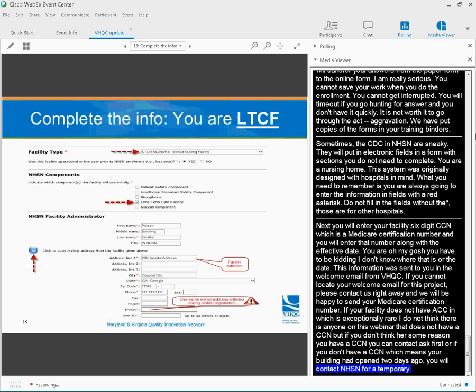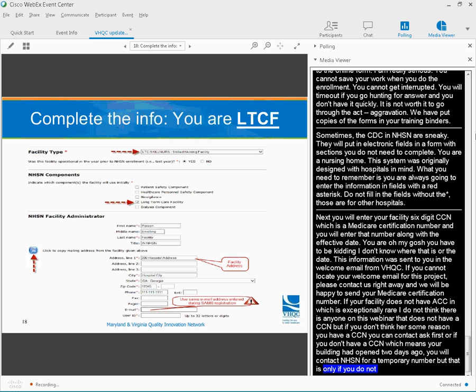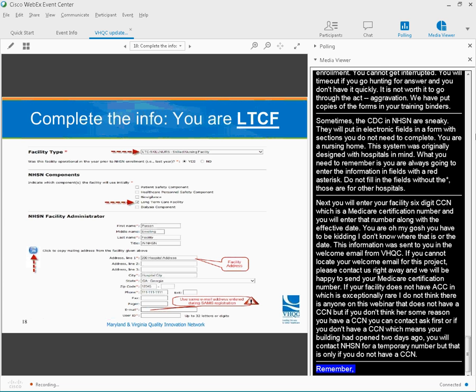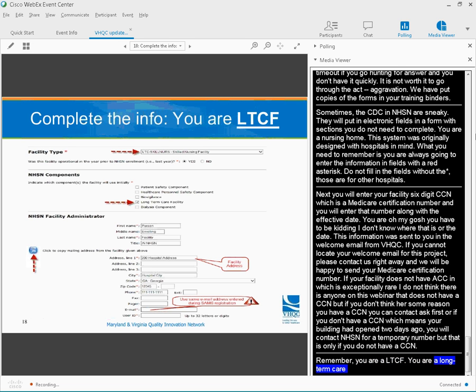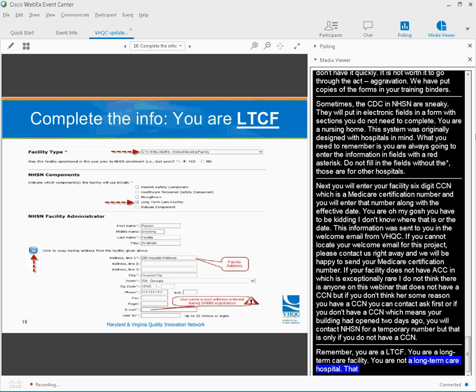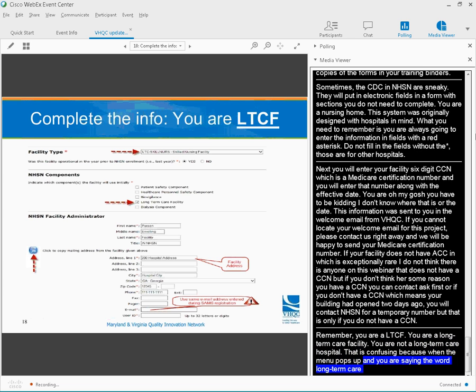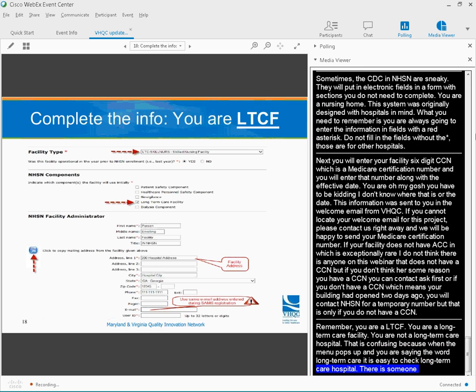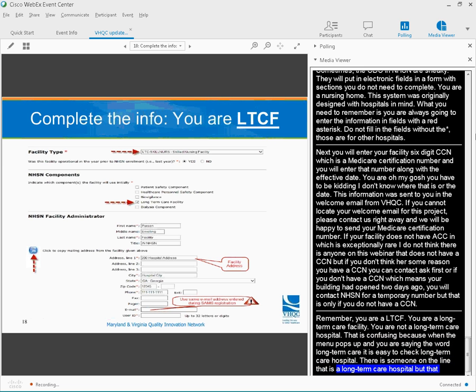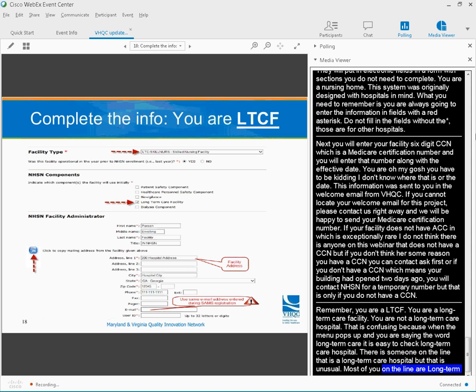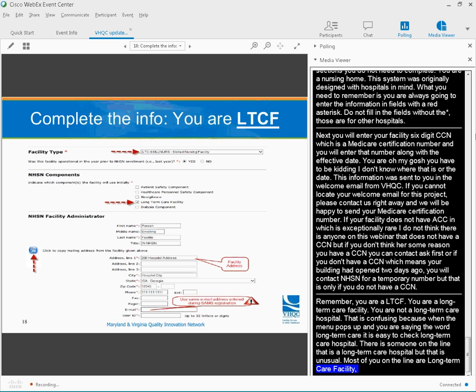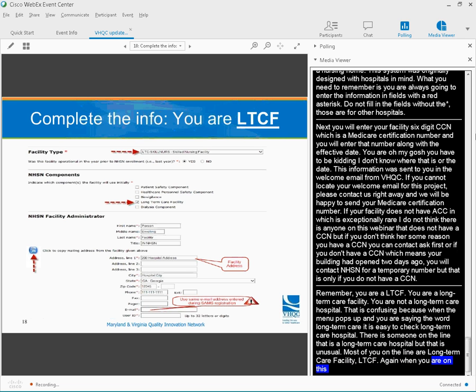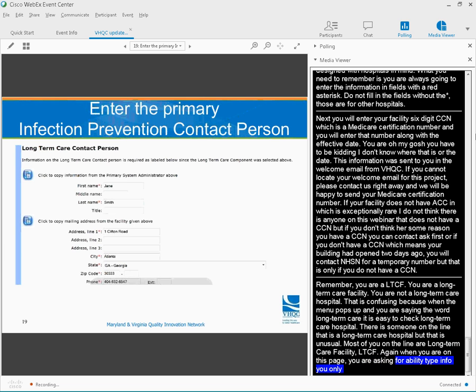Now, remember, you are an LTCF. You are a long-term care facility. You're not a long-term care hospital, and that's confusing because when the menu pops up and you're just seeing the word long-term care, it's easy to check long-term care hospital. Most of you on the line are long-term care facilities, LTCF. And, again, when you're on this page and they're asking for facility-type info, you are only completing the information in the fields that have an asterisk.